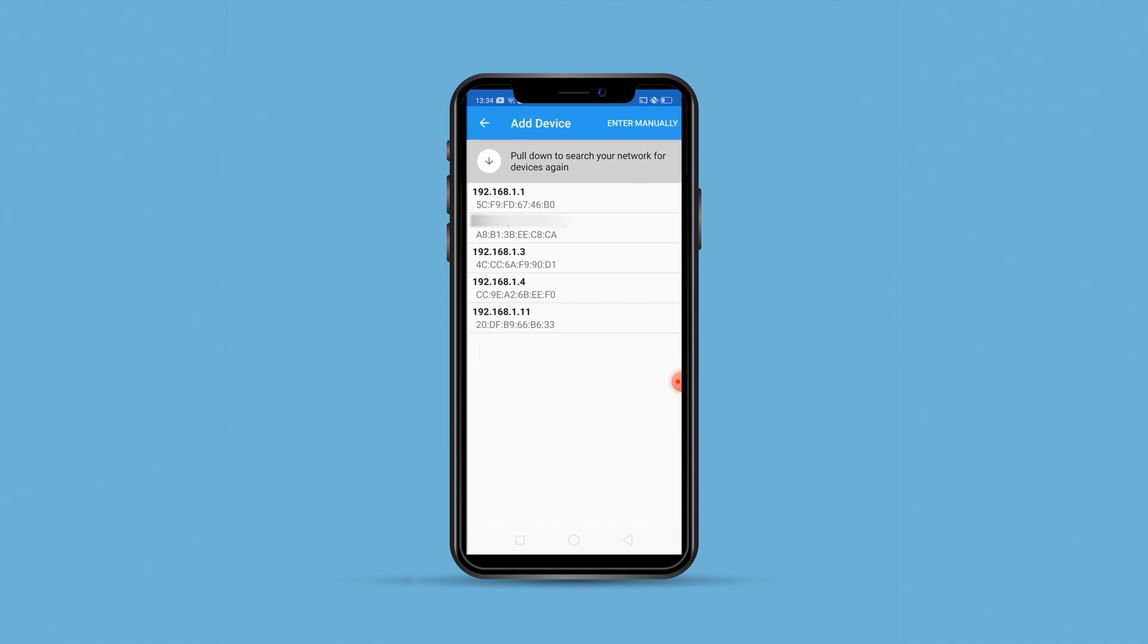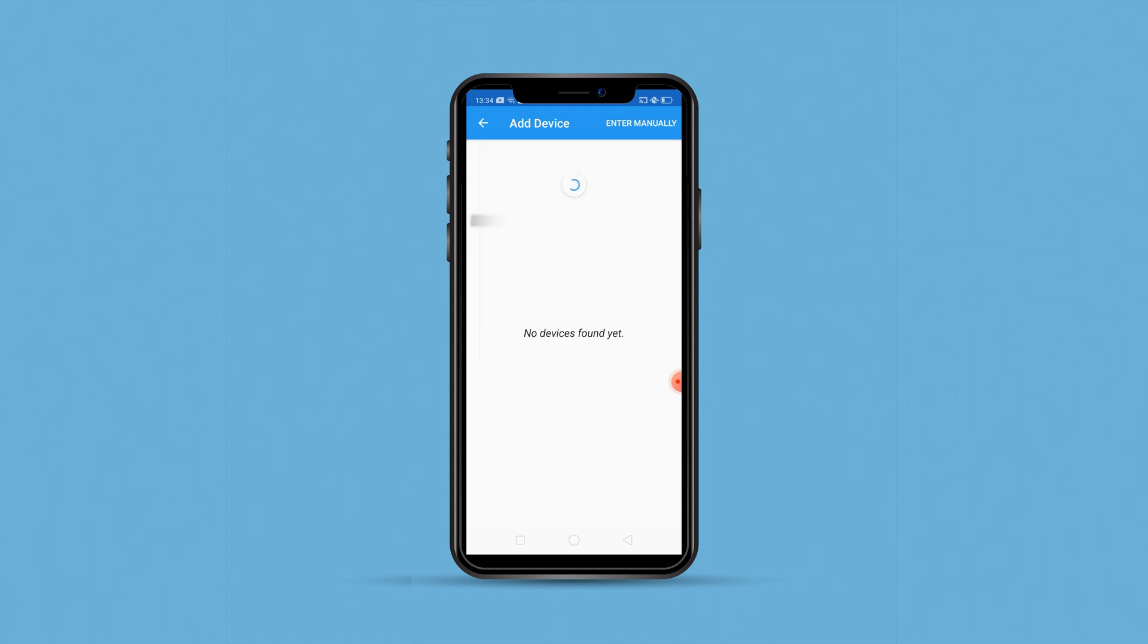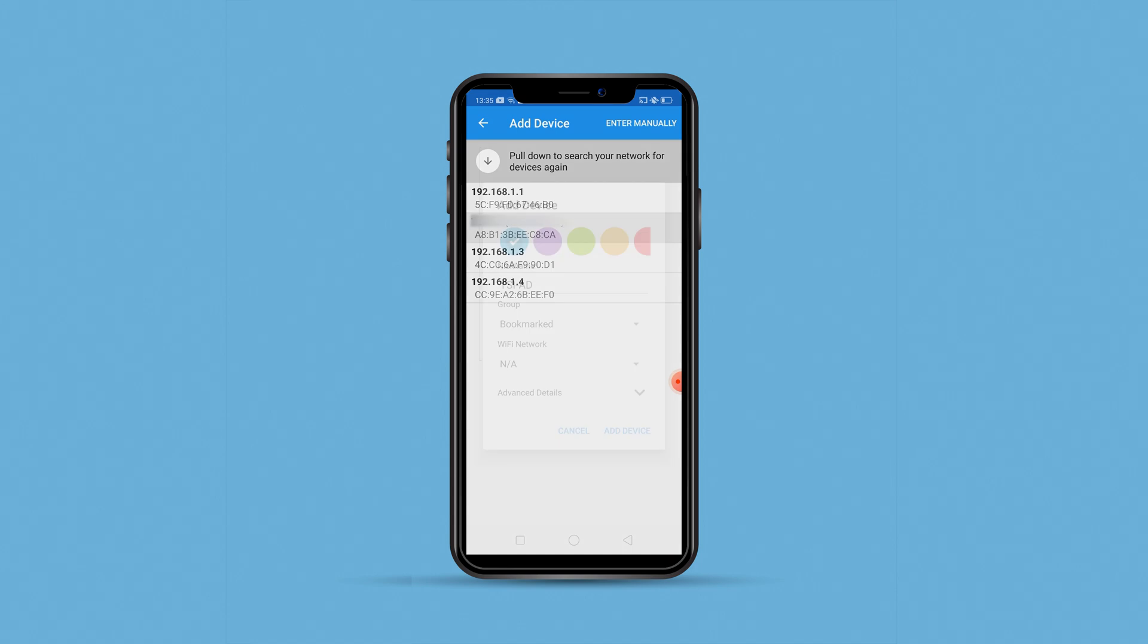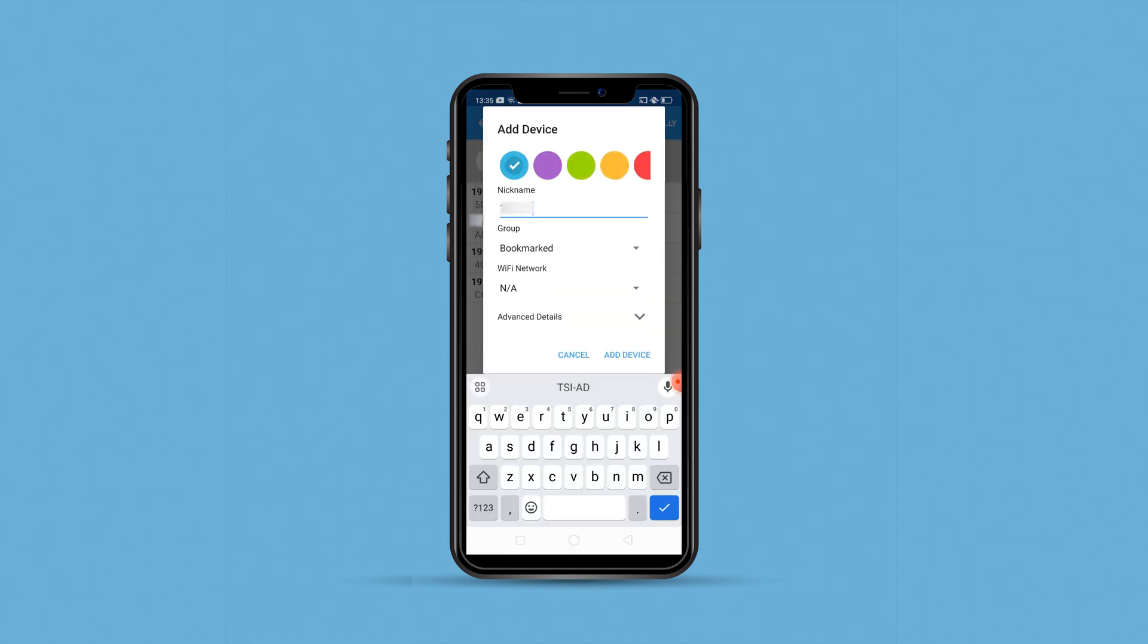I need to click on this plus button here and it will start populating the devices which are connected to my network. If you don't see this then you can just pull down and it will automatically show you the devices. For demonstration I'll go ahead and add my laptop here.